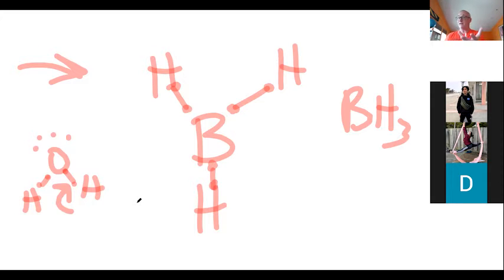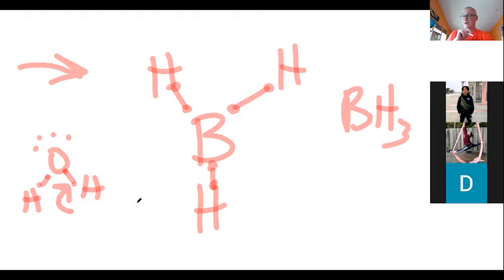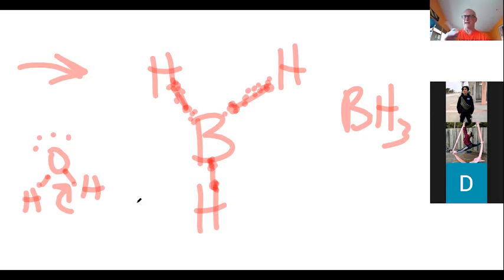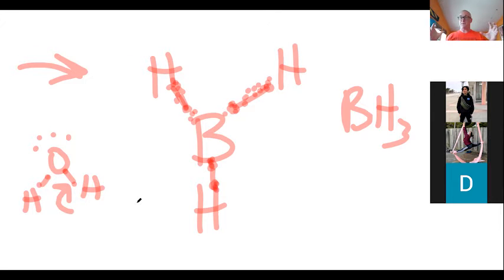In boron trihydride, we don't have any lone pairs because boron is one of the exceptions to the octet rule — it only has three electrons to share. So all the electrons in this molecule are bonding pair electrons. But they too need to be as far apart from each other as possible. Because when you think about it, what this bond actually is, is just a pair of electrons in space, moving around between the boron and the hydrogen — sort of like in a cloud.